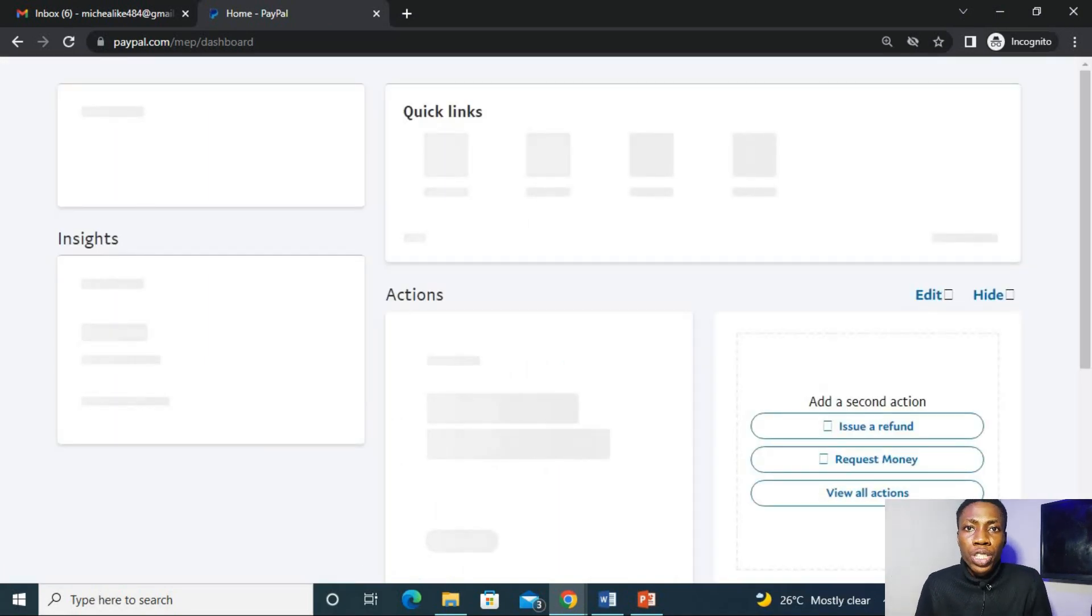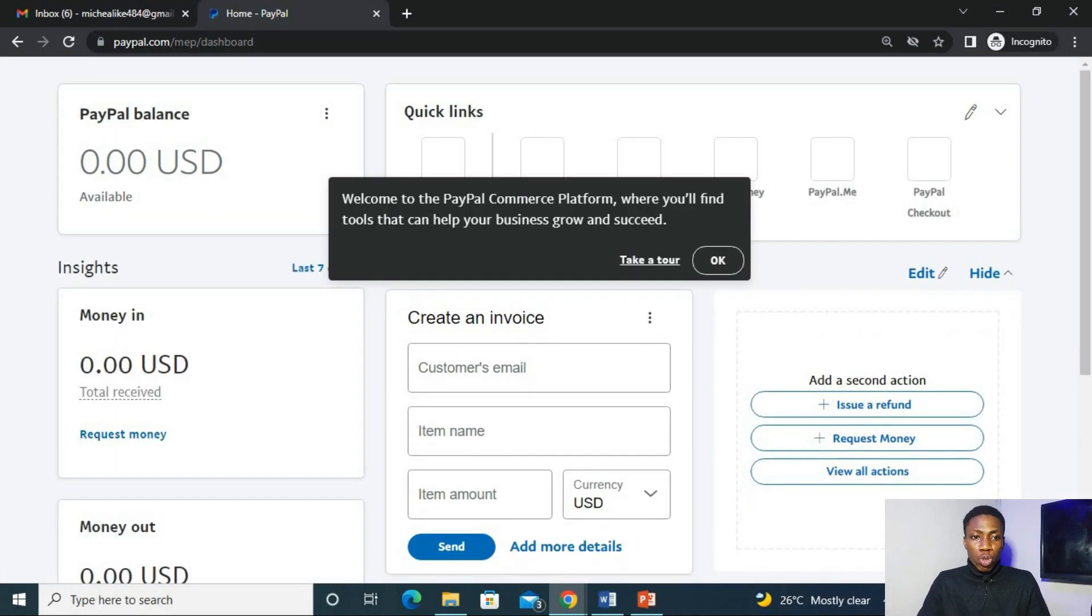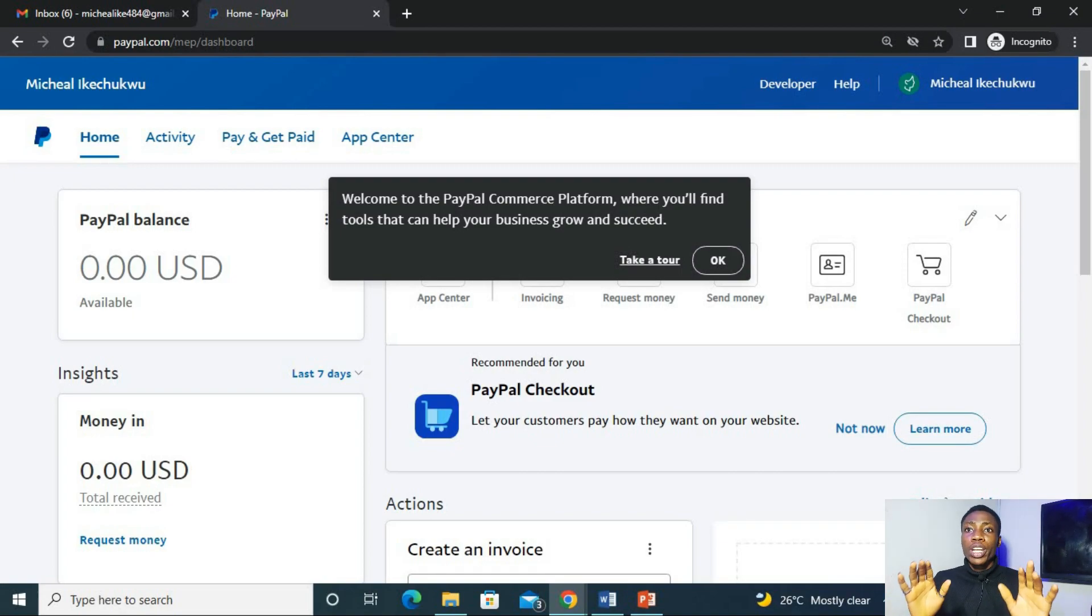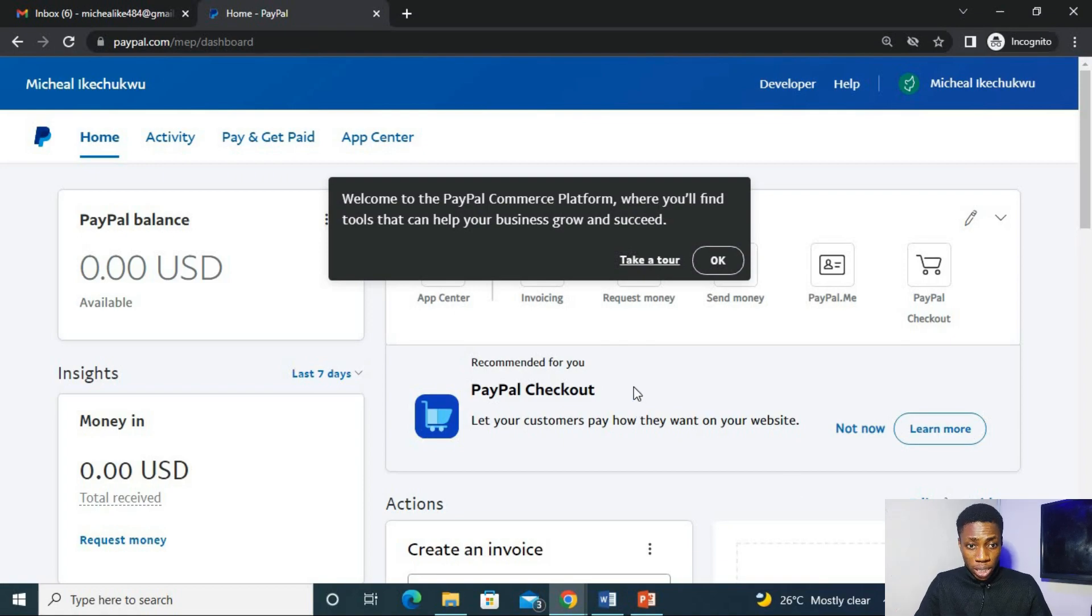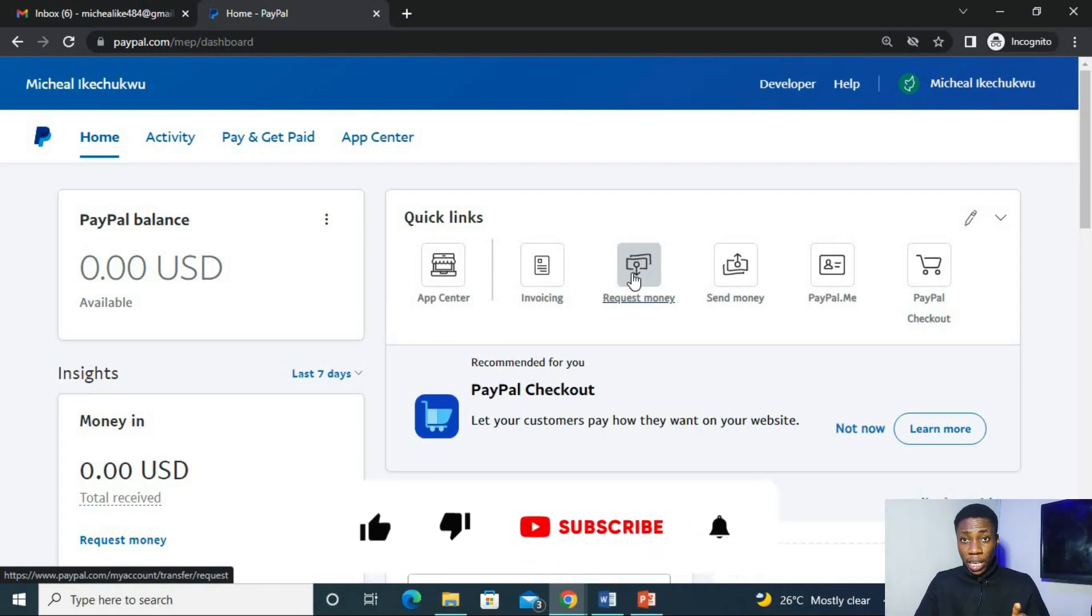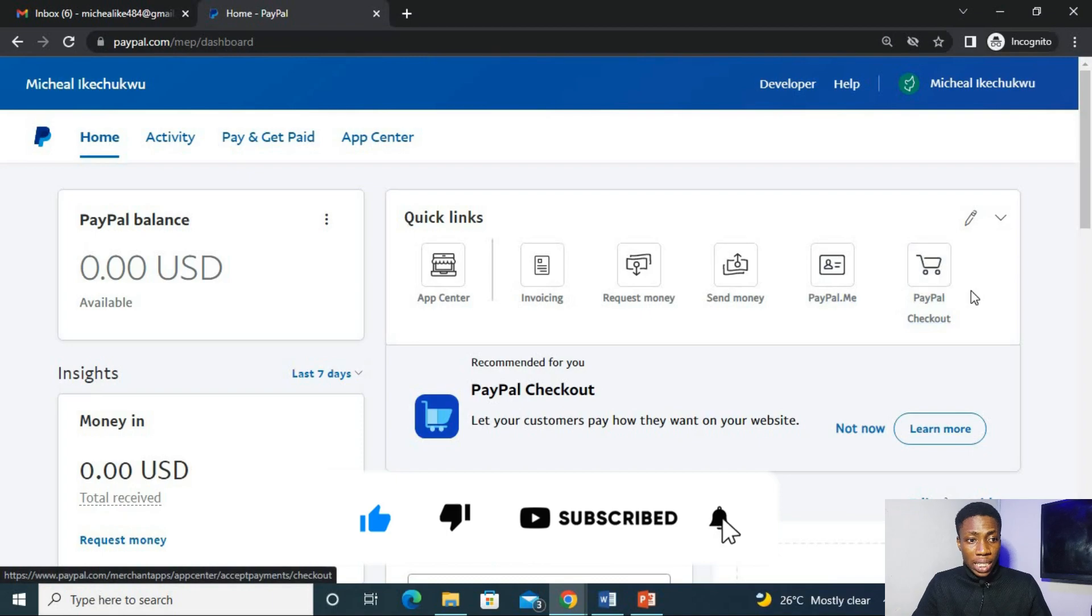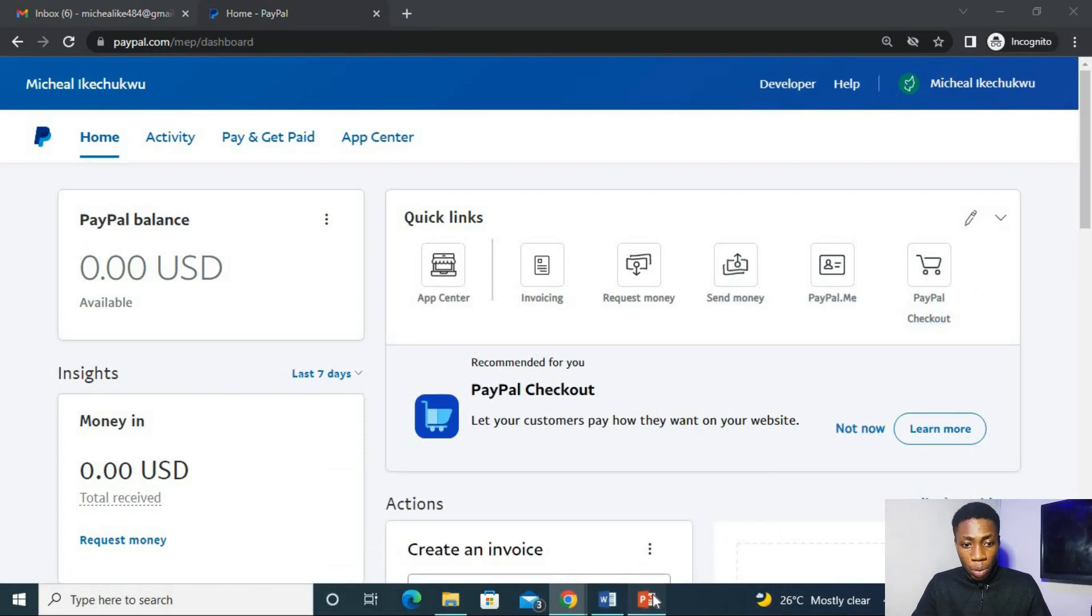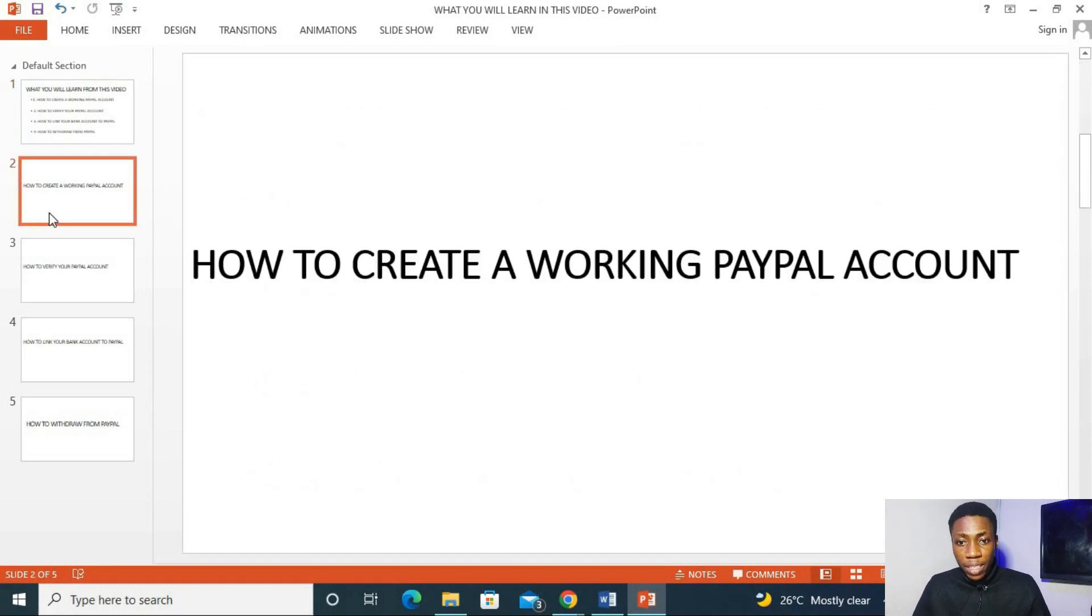So guys, after inputting those your details, it will bring you to this interface here. And you've actually opened your PayPal account as you can see right here. You've opened it. You can see request money. At this point, you can now receive money in this PayPal. You can request money, you can send money, and you can practically do everything. So now, we are done with the first phase on how to create your working PayPal account.